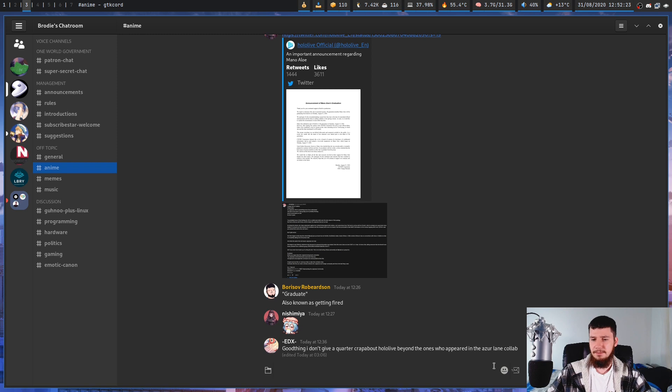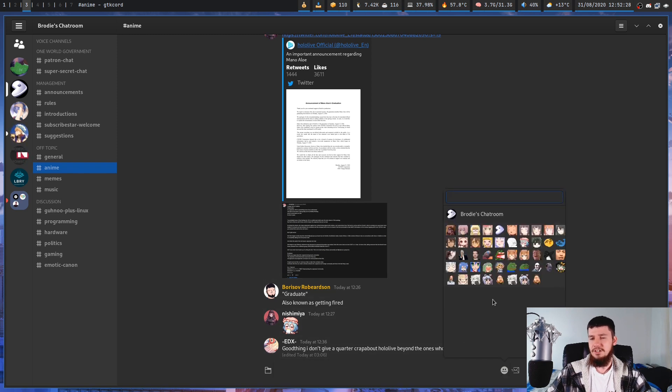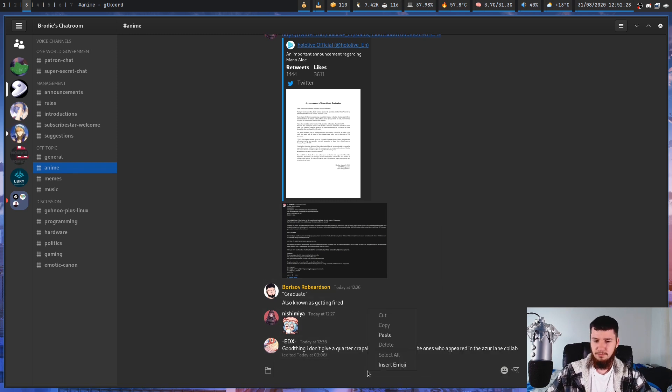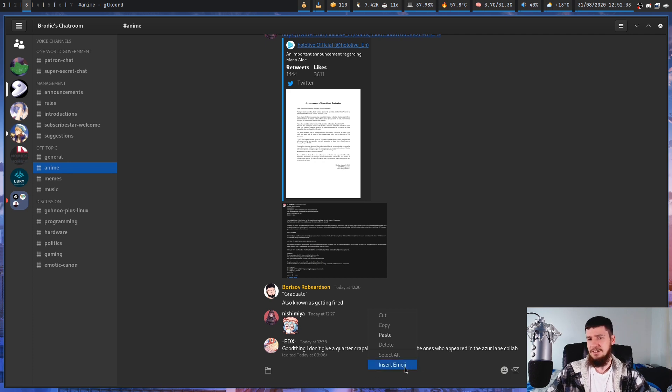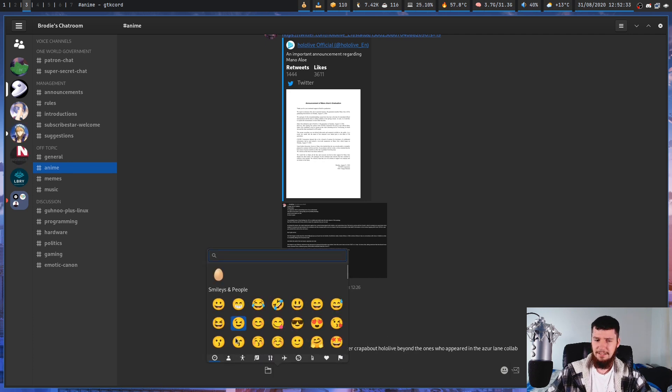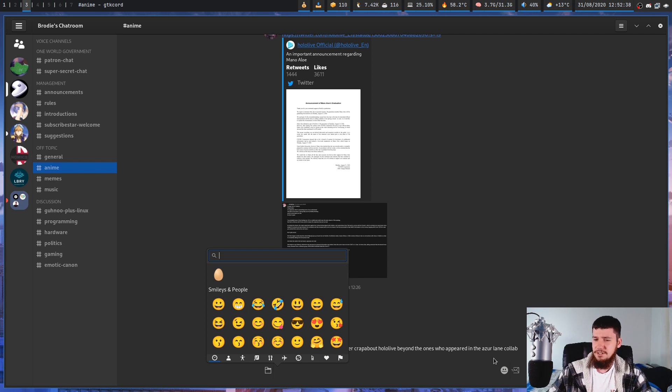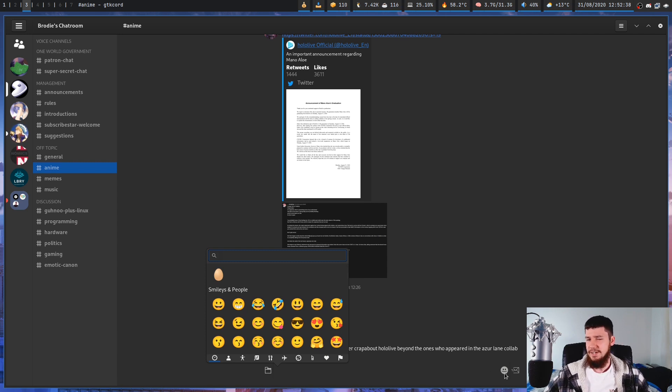But if you want to send an emoji, they're not actually in the emote list. To get an emoji, you have to go and right click on this menu here and click on insert emoji. And it brings up a list of emoji. I have no idea why this is in a separate menu and not in that menu as well, like it is in regular Discord.